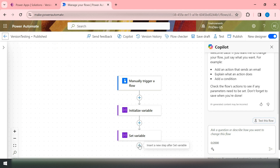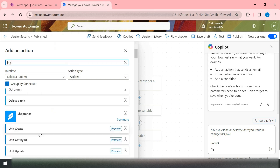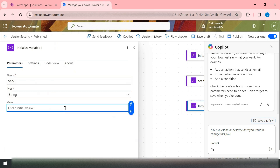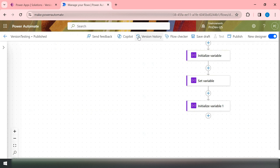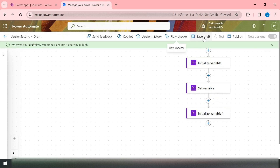Now let's say you want to add one more action — another Initialize Variable — with name Var2 of type String and value 'Initial Value'. Now you have the option 'Save Draft' instead of just 'Save'. Save Draft means your flow is saved but if someone tries to run this flow, it will run with the previous published version. So now you need to publish your flow.